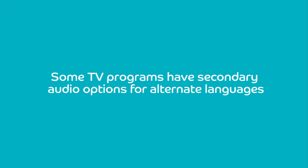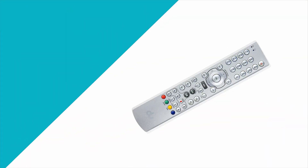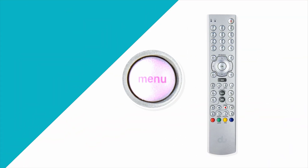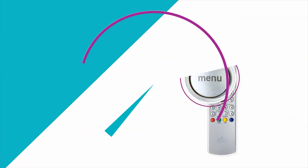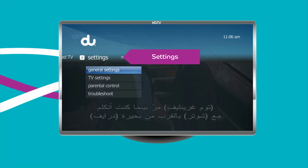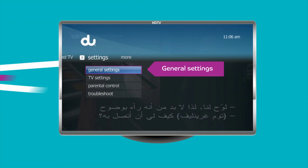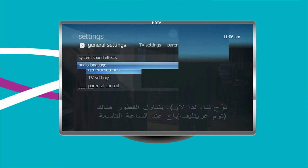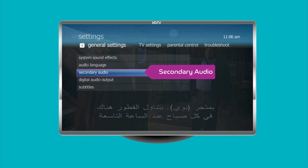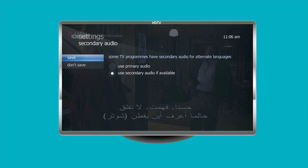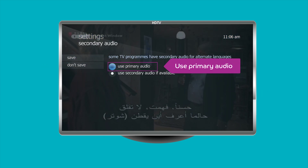Some TV programs have a secondary audio option for alternate languages. You can change these settings anytime by pressing menu on the remote control, going to Settings, then General Settings. From there, select Secondary Options to bring up a menu and choose Use Primary Audio.